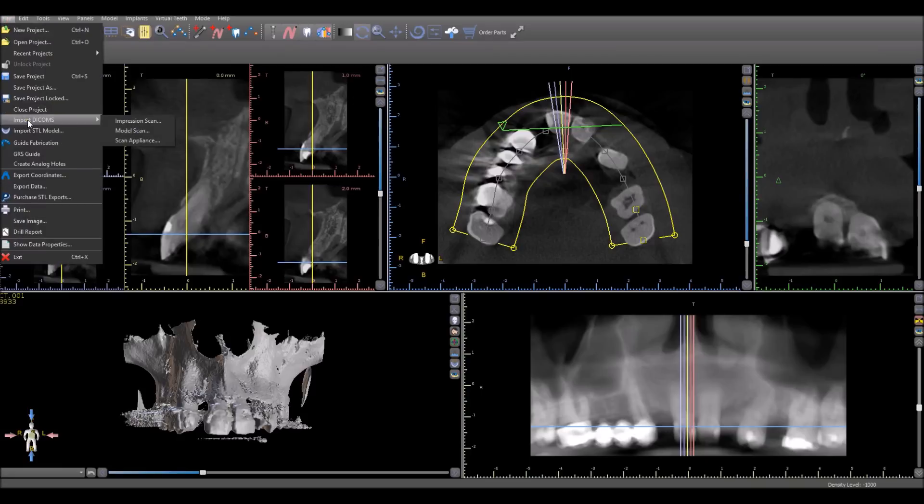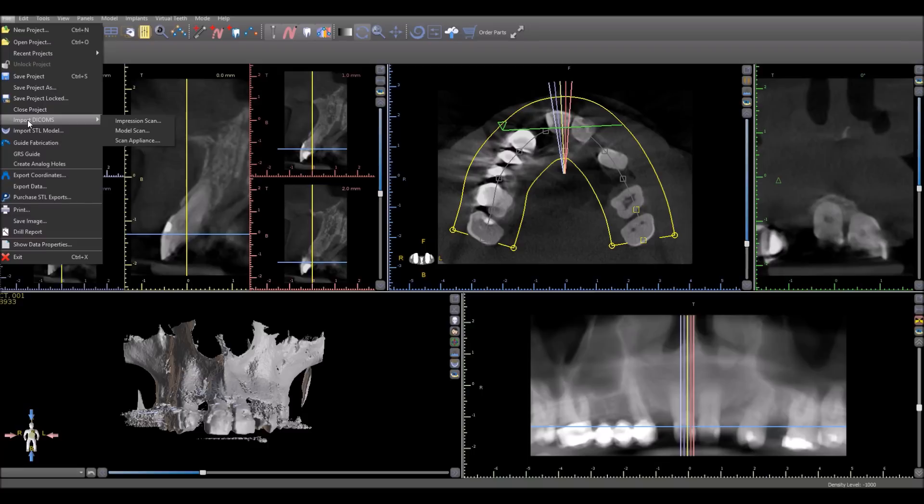The software opens a flyout menu that allows us to choose between importing an impression scan, a model scan, or a scan appliance. Depending on what is selected, the software will take us through a short process flow to import the relevant item.